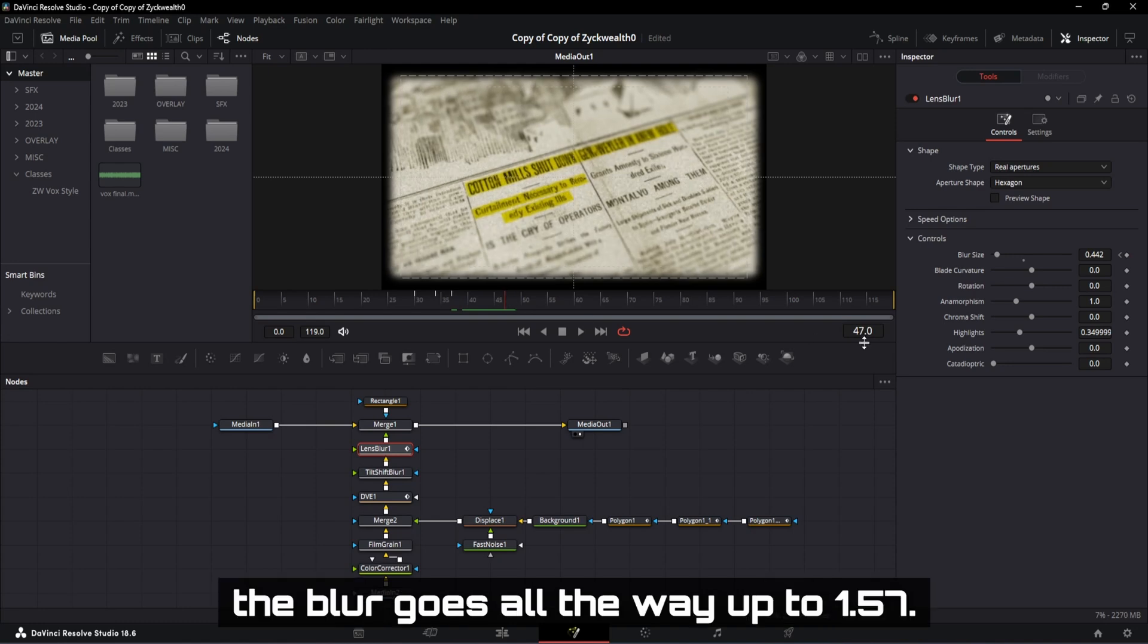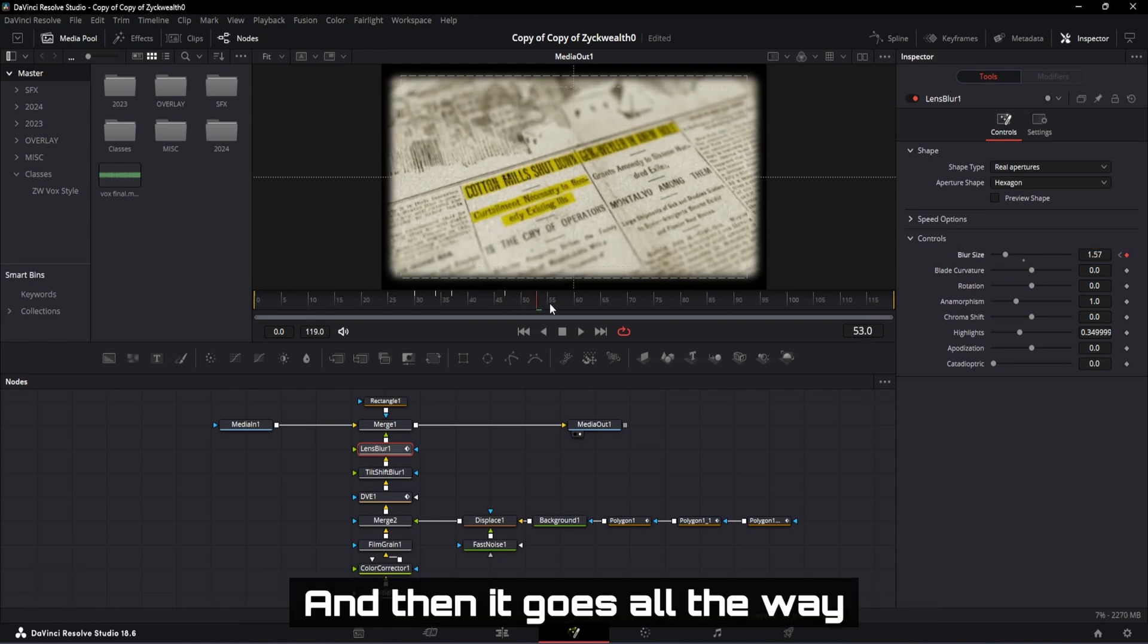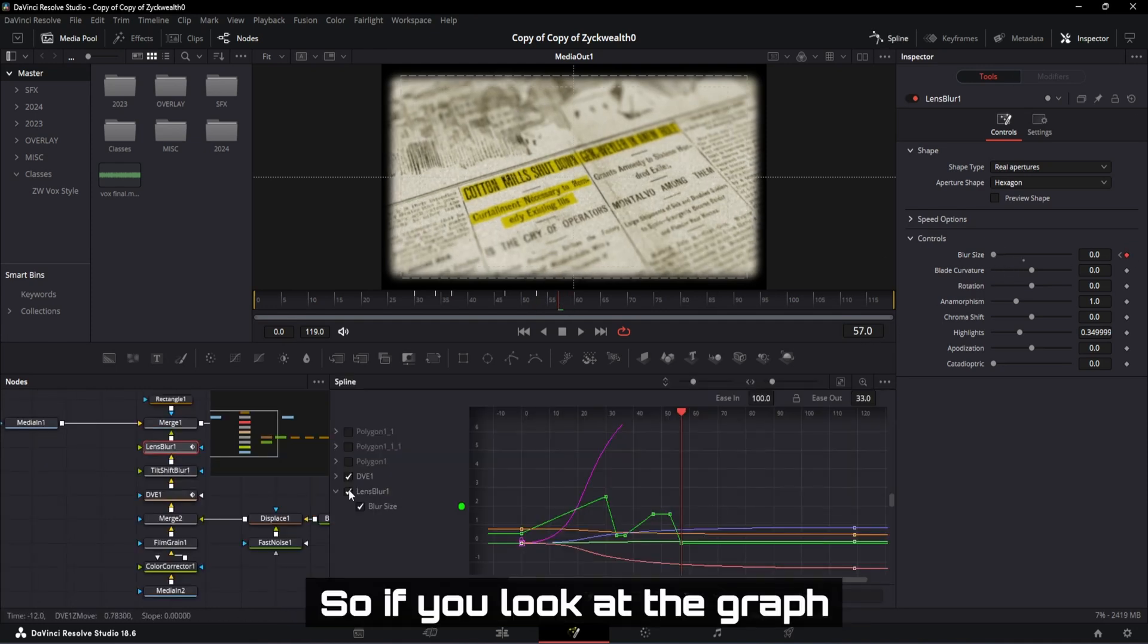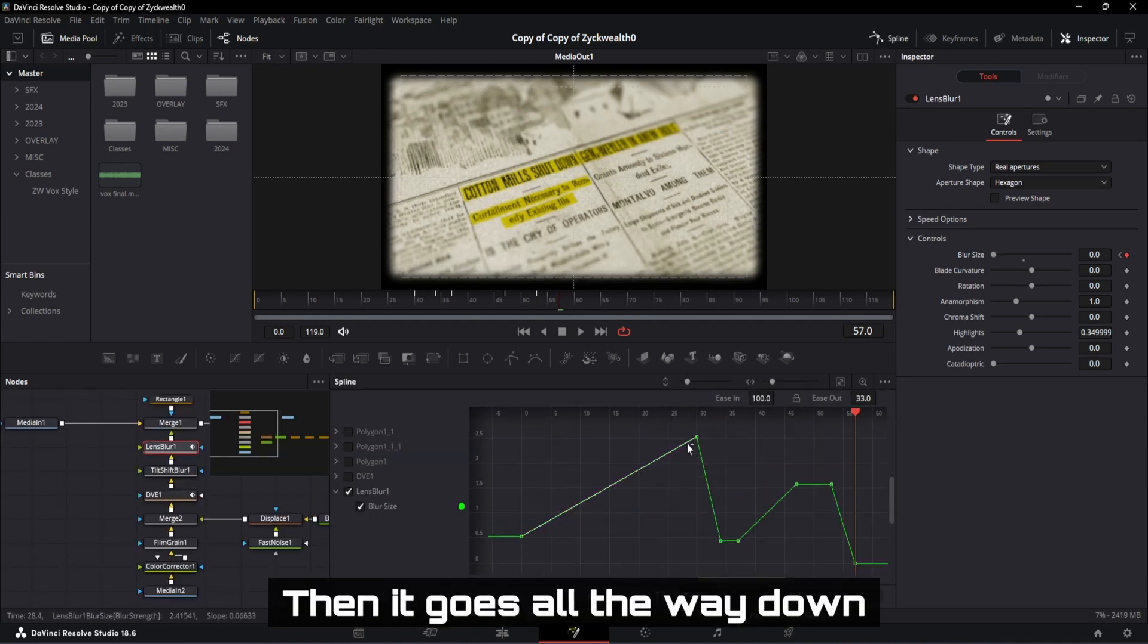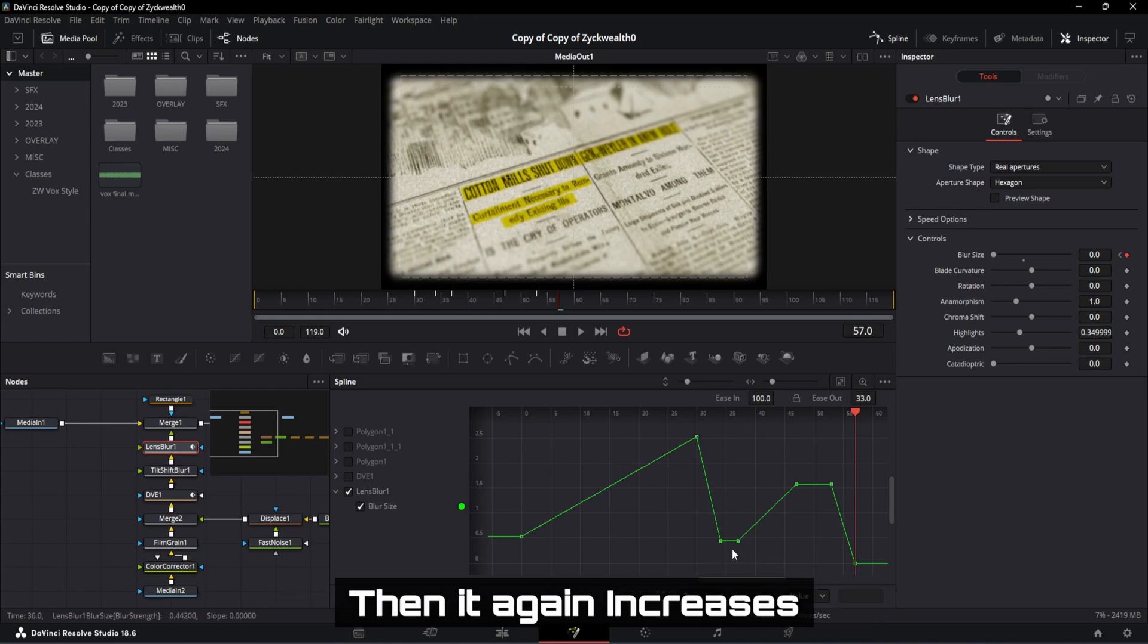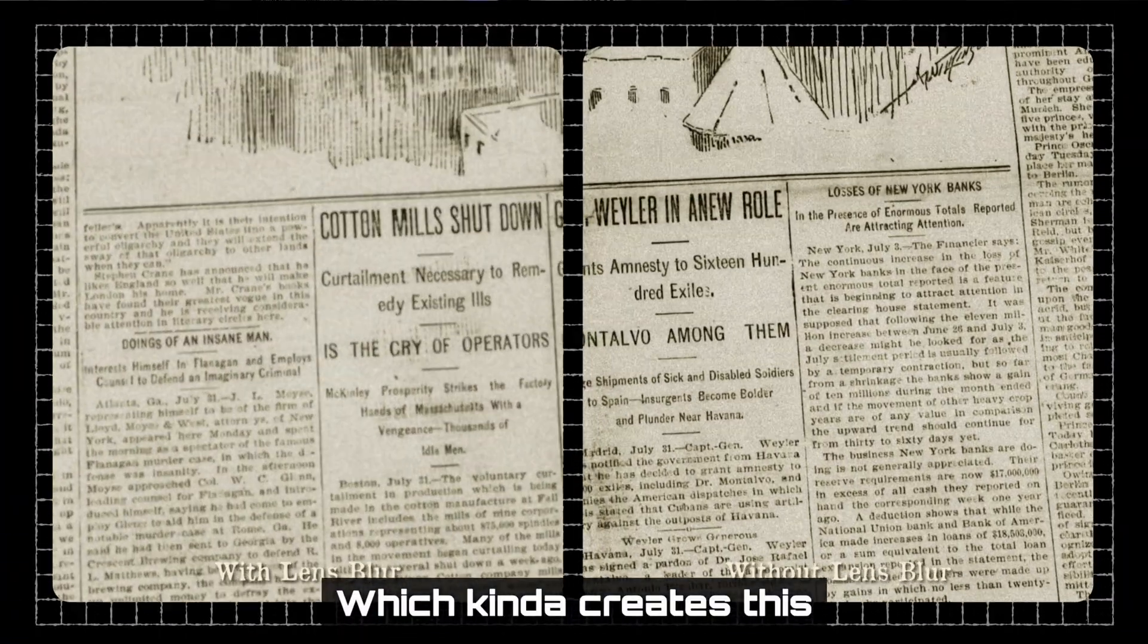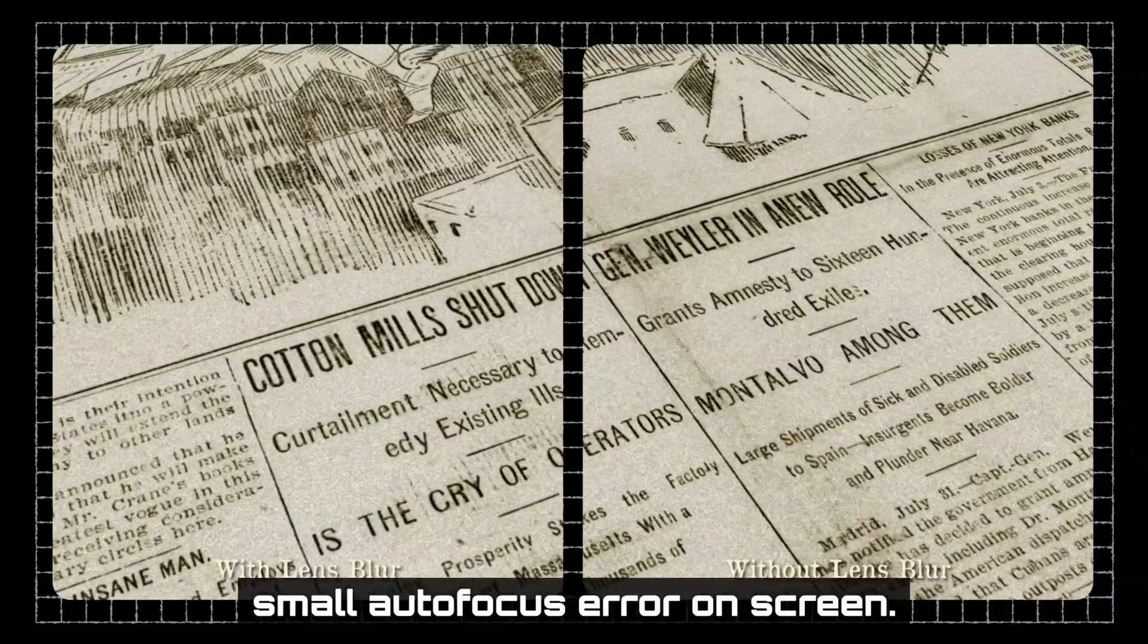On our 47th frame, the blur goes all the way up to 1.57, stays there like that till frame number 53, and then it goes all the way down to 0 in our 57th frame. So if you look at the graph, the blur increases, then it goes all the way down, then it again increases, and again goes all the way down to 0. Which kind of creates this small autofocus error on screen.